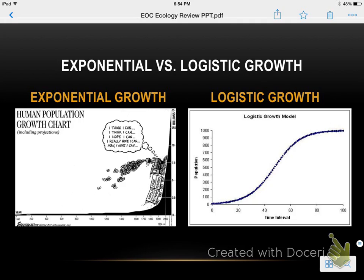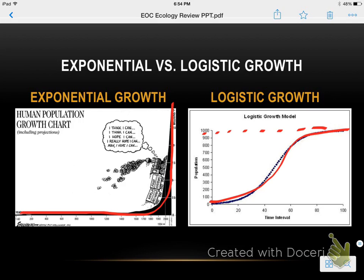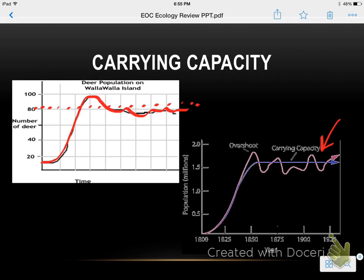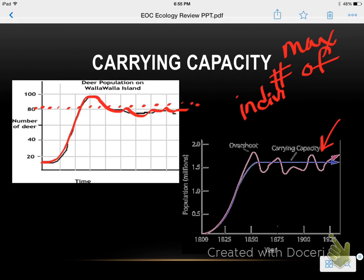Exponential versus logistic growth: exponential growth basically means the population hasn't reached a carrying capacity yet — it's still going up. Logistic growth is when you reach that carrying capacity and the line levels out. For example, 80 is probably right around the carrying capacity of this deer population because the numbers went above and below it and are staying around 80. The blue line represents carrying capacity and the red line is the population, going a little over and a little below. Carrying capacity is the maximum number of individuals an environment can support.